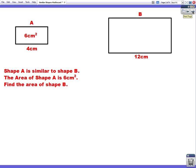We're given two shapes, shape A and shape B. The question says shape A is similar to shape B. The area of shape A is 6 centimetres squared. Find the area of shape B. The word similar means shape A has been enlarged to make shape B, so we need to work out what the scale factor is — how much it's been enlarged by.